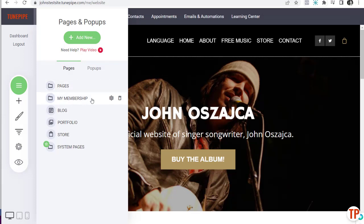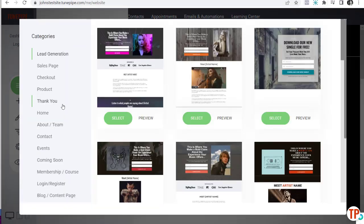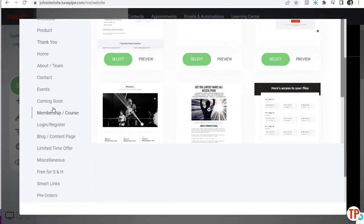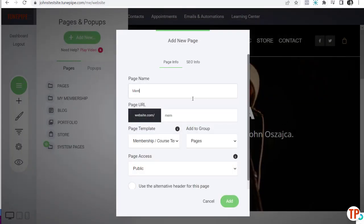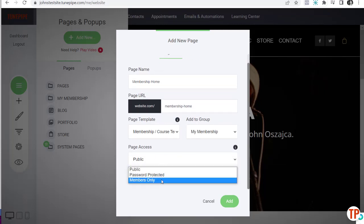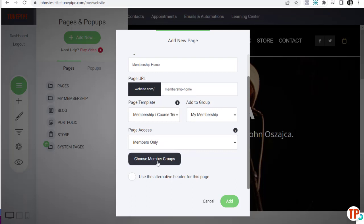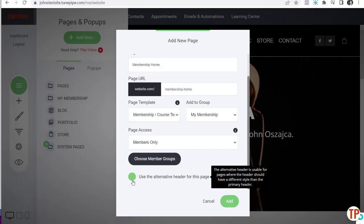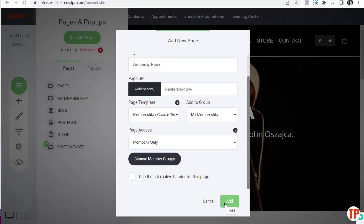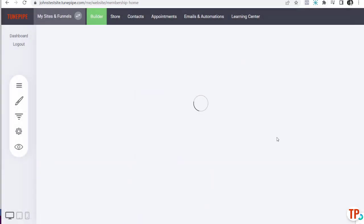We've got our page group. Now we want to add a new page. Come down here to Membership — you can use any page or create one from scratch, but there are some templates here you may find handy. I'll call it 'Membership Home.' For 'Add to Group,' I want to go with My Membership. For 'Page Access,' I want to go with Members Only, and for the membership group, I'll choose My Members Area. I can use a different header if I want, but I'll leave that and click Add.